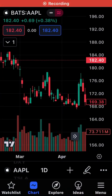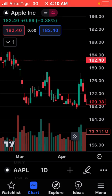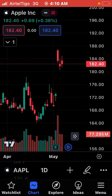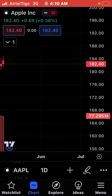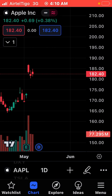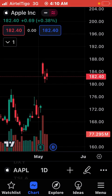Hello subscribers, hello viewers, you are once more welcome to my channel. Today I'd like us to talk about how you can set up TradingView on your iPhone. I've already taught you how to set it up on your Android phone, so in today's video I'll be telling you how to set it up on your iPhone.